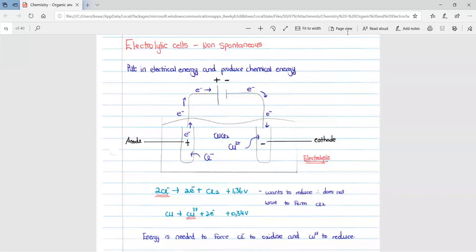This lesson is on electrochemistry, focusing on electrolytic cells, specifically the non-spontaneous electrolytic cells. The energy change that happens in electrolytic cells is the change from electrical energy into chemical energy. We put in electrical energy and produce chemical energy.